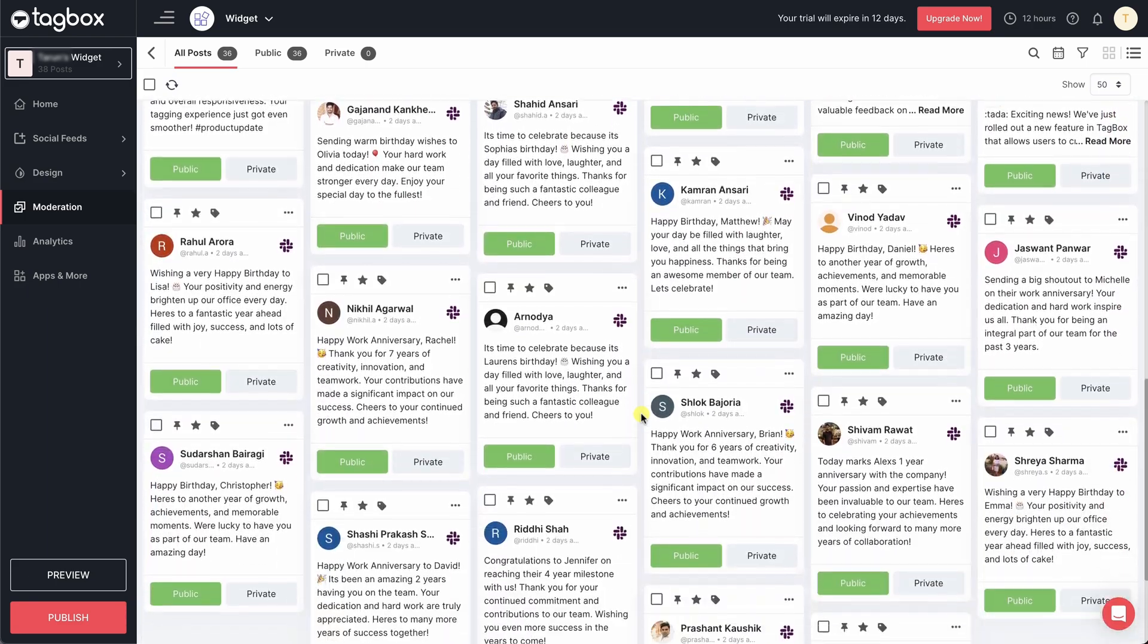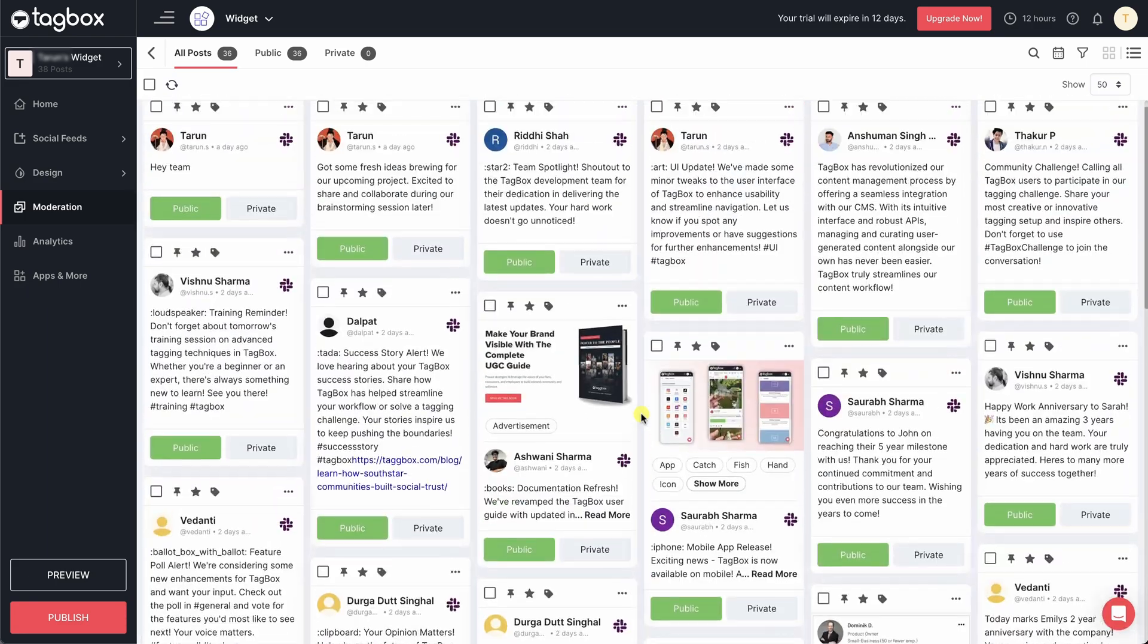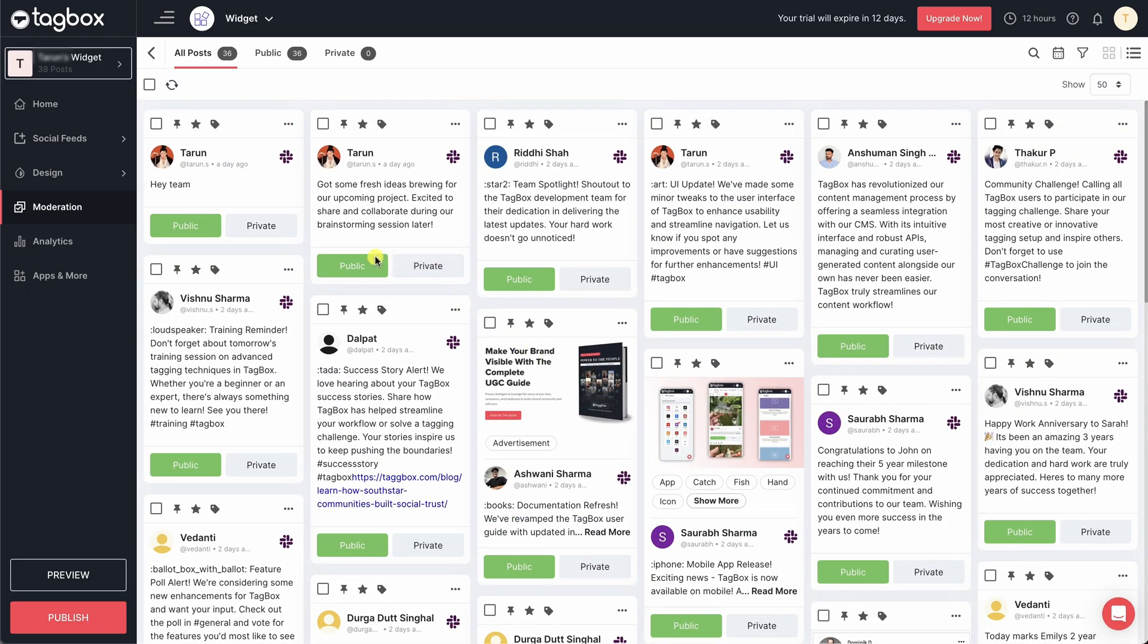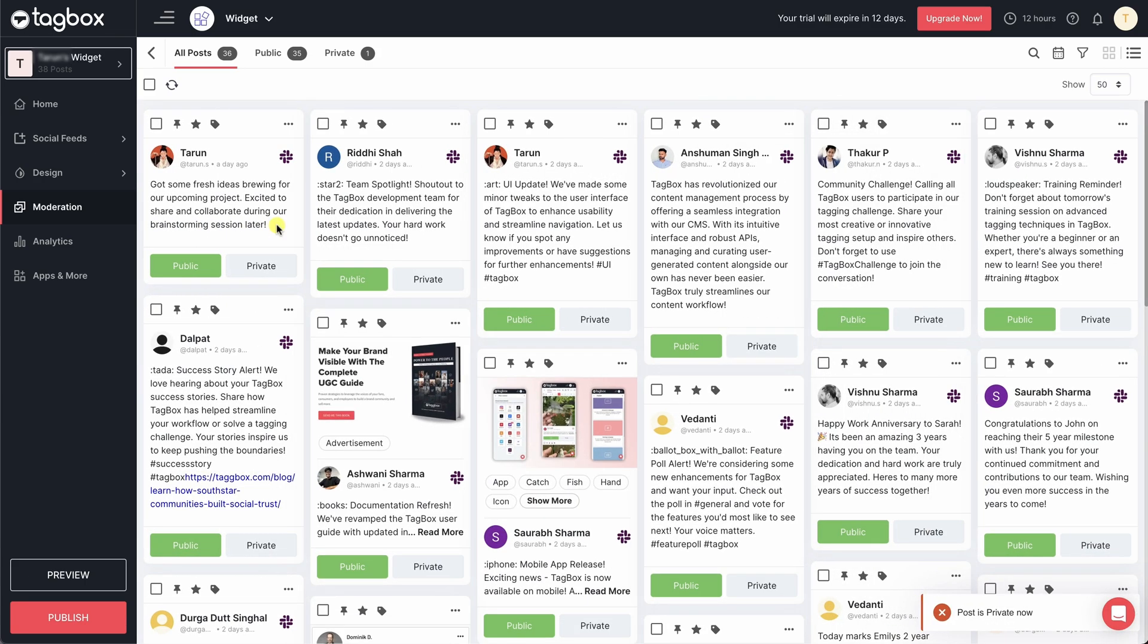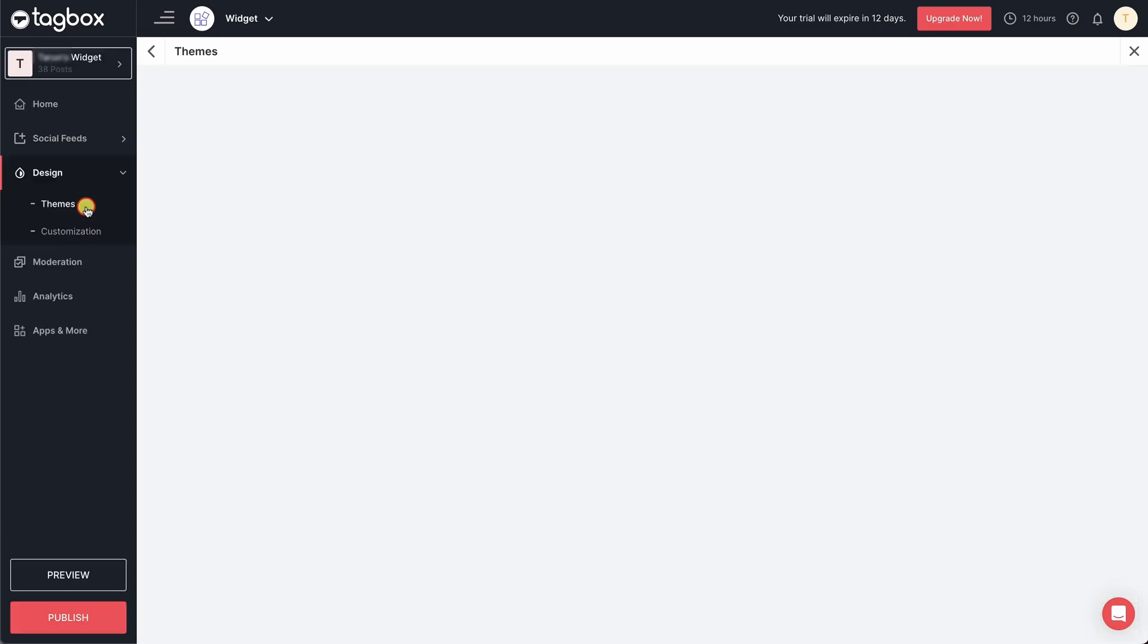Filter out your widget by removing unwanted reviews from the moderation panel. Once you are done, go to the design panel to make your widget look more appealing.